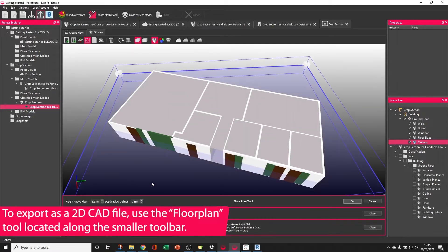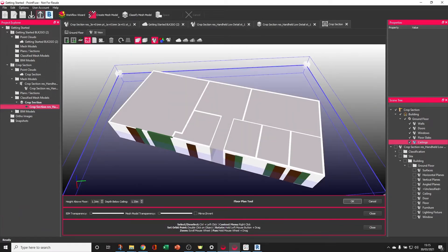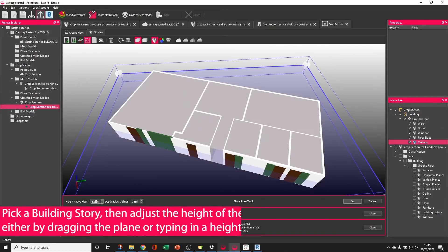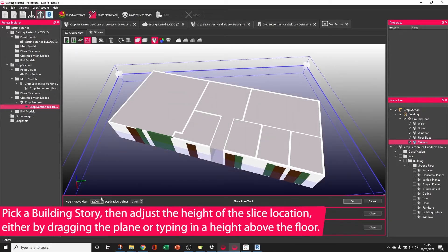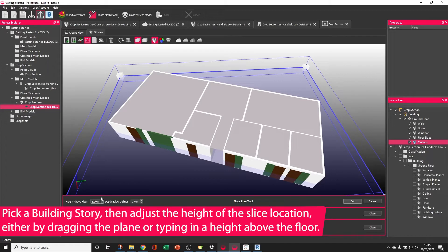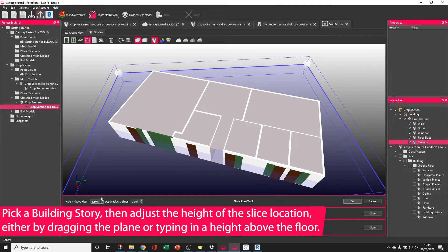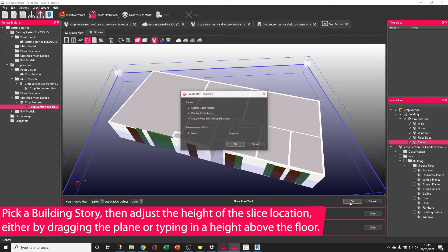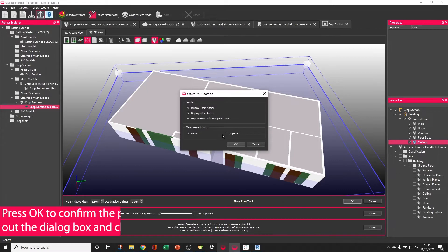Choose a layer, pick OK, and then define a height above the ceiling, either by dragging the face or typing in a value. Press OK to confirm.